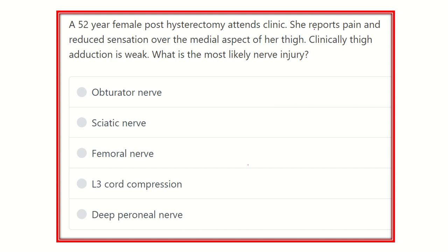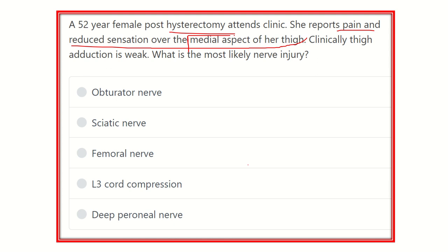The patient underwent hysterectomy, meaning removal of the uterus. She now reports pain and reduced sensation over the medial aspect of the thigh. This means a nerve close to the uterus may have been damaged during the hysterectomy procedure, causing this pain and reduced sensation at the medial aspect of the thigh. Clinically, thigh adduction is also weak.